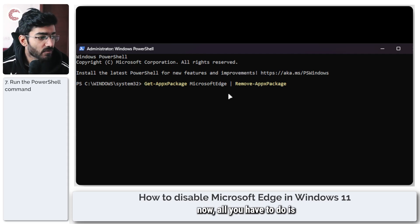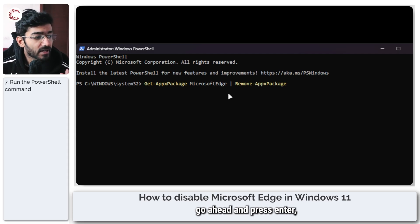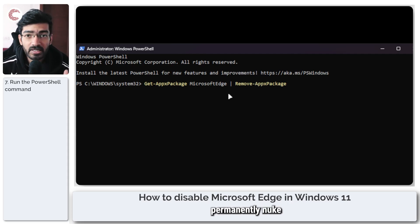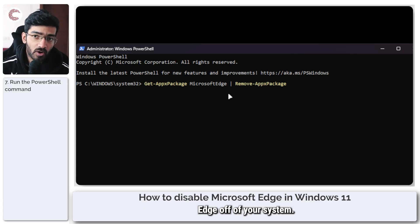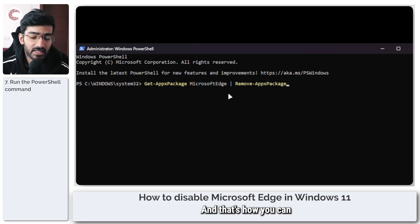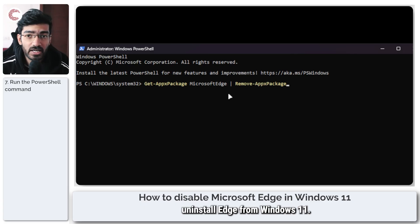Now all you have to do is go ahead and press enter and it will permanently nuke Edge off of your system, and that's how you can uninstall Edge from Windows 11.